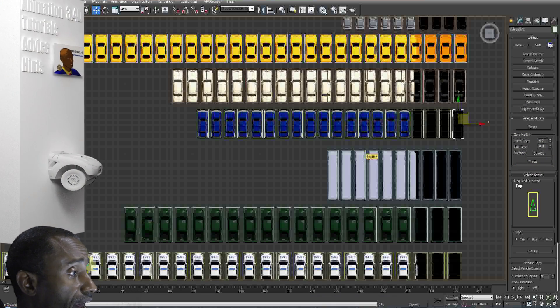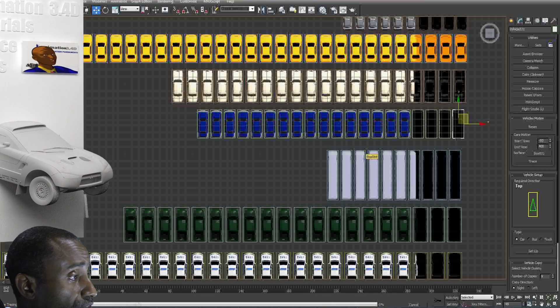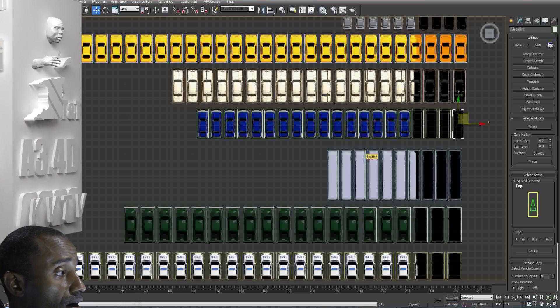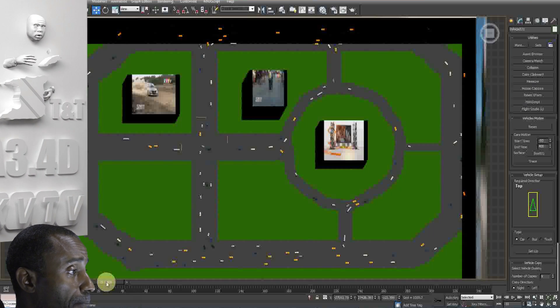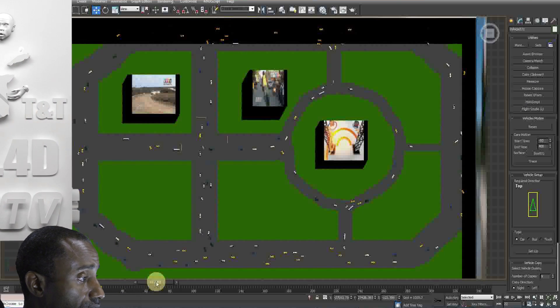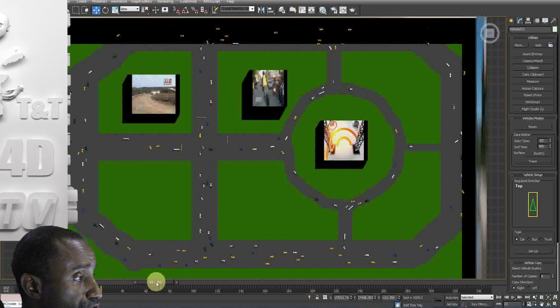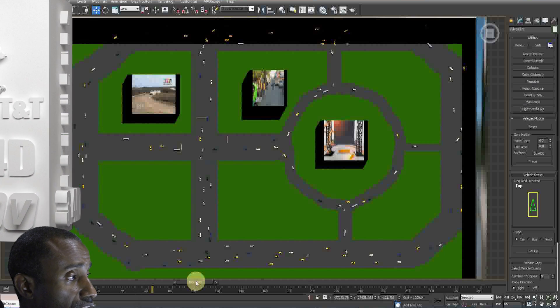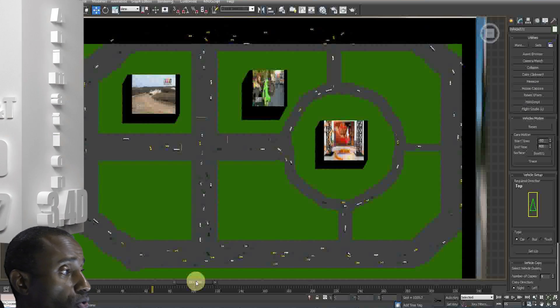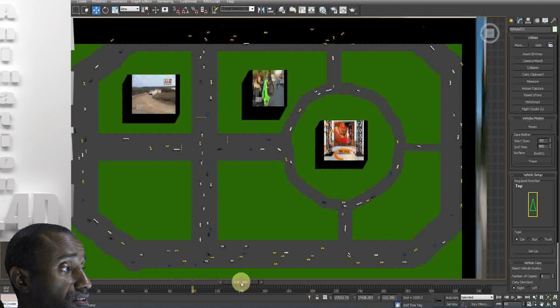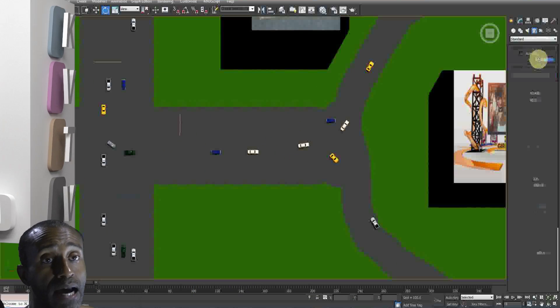As you can see here, we've got an overhead view of our map with the cars on there. As we scrub through the timeline, you'll see the cars moving. So now all you have to do is just set up your cameras.